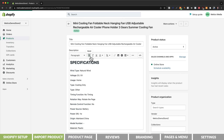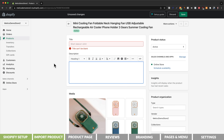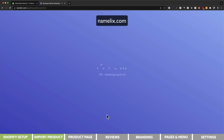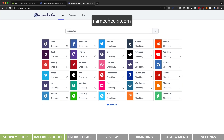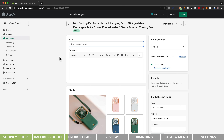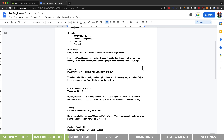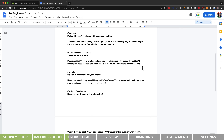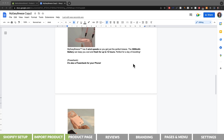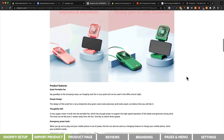Now when we go back to our Shopify dashboard and go to products, we should be able to see our imported product. Let's click on it and make some changes. I'm going to first delete the product title and the description that was imported from AliExpress. We need to come up with a brand name. I like to use namelix.com to get inspiration for brand names, and I always check if the .com domain is available using namechecker.com. For this product I've decided to go with My Easy Breeze, so I'm setting that as the product title followed by Mini Cooling Fan. For the product description, we want to create good copy including the main benefits and images or GIFs showing the product in action.